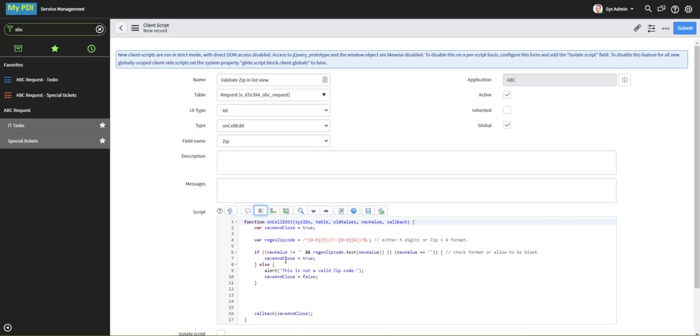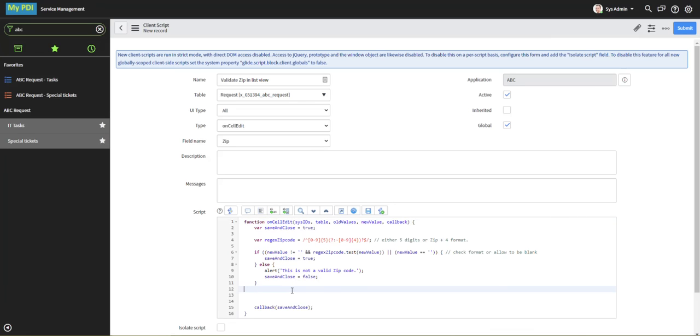If so, save and close will be true. If not, we're going to throw a JavaScript alert and we're going to set save and close to false so that the record will not be, it will not allow us to complete that transaction.